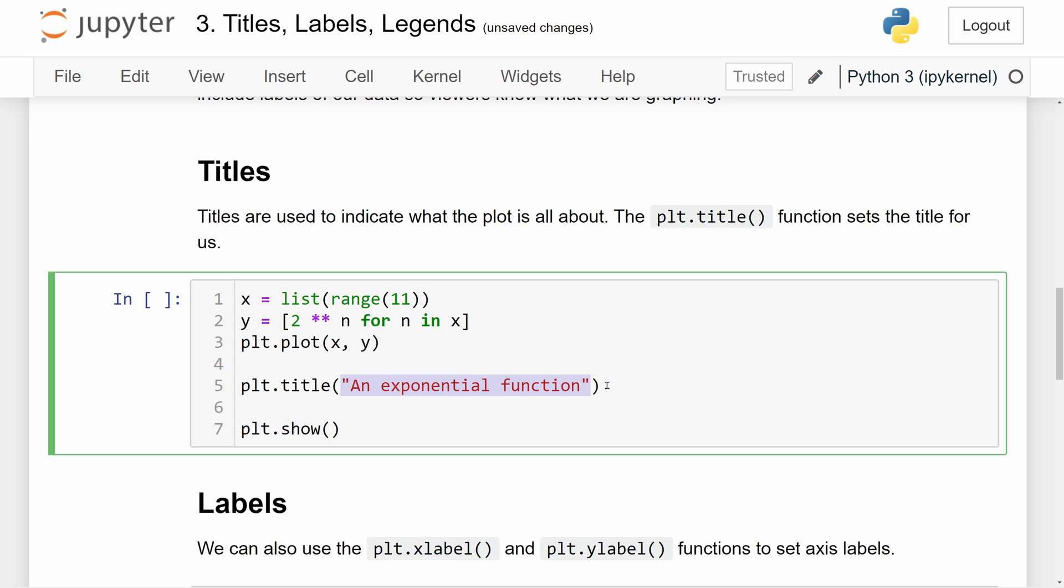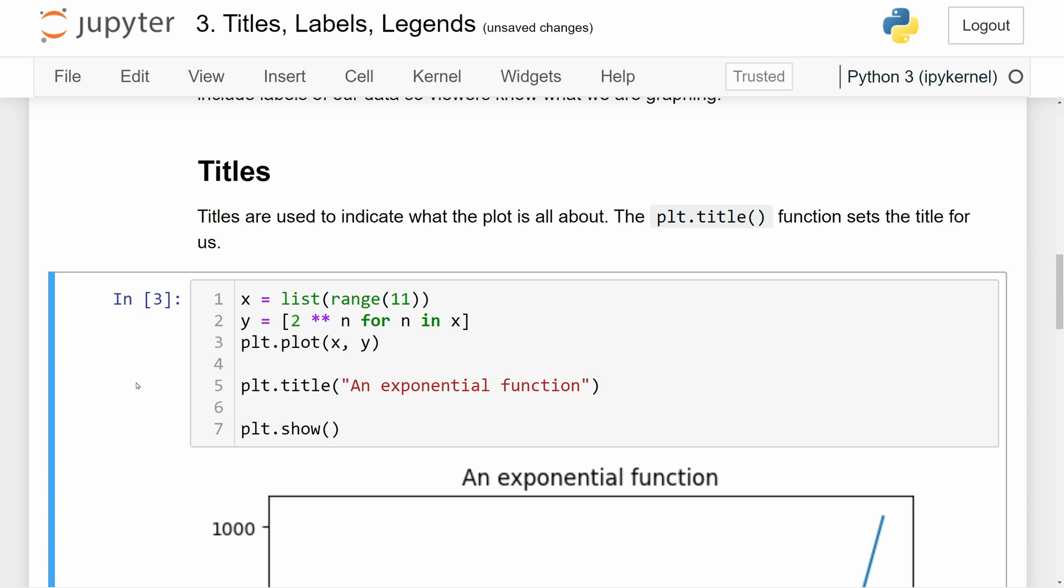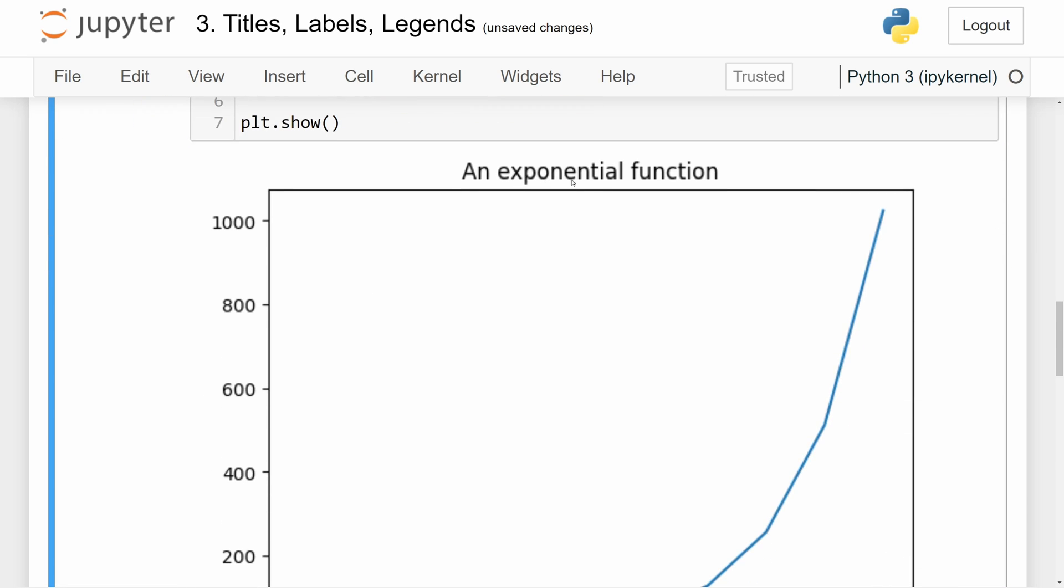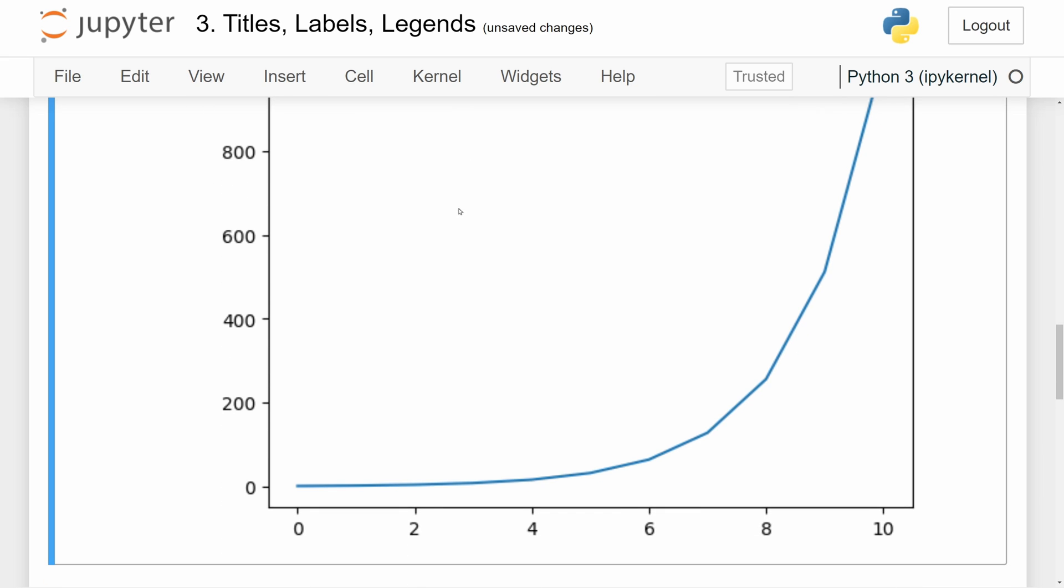I'm just using this as an example for a simple graph. So here we can see after we call plt.show, we can see an exponential function as the title of our graph.